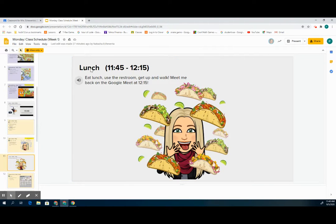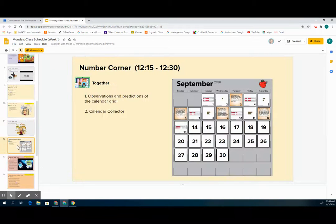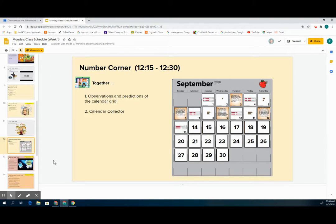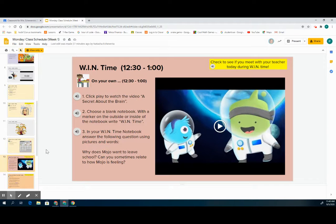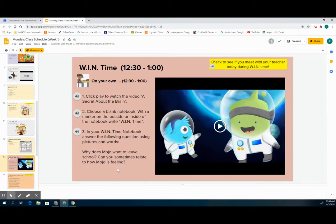Lunch is in gray. Number corner is in yellow since it works with math. When time is in this darker pink color. When time is on your own and it will have all the directions read to you. You can play the video in the slide.